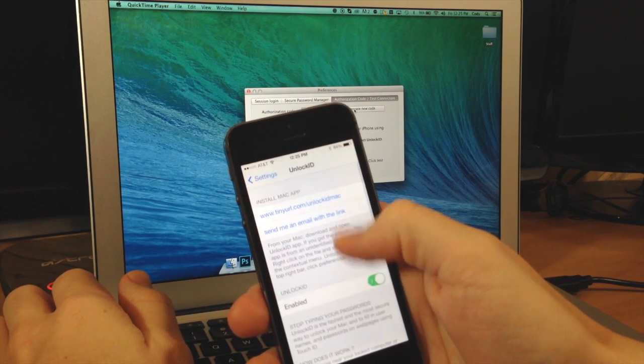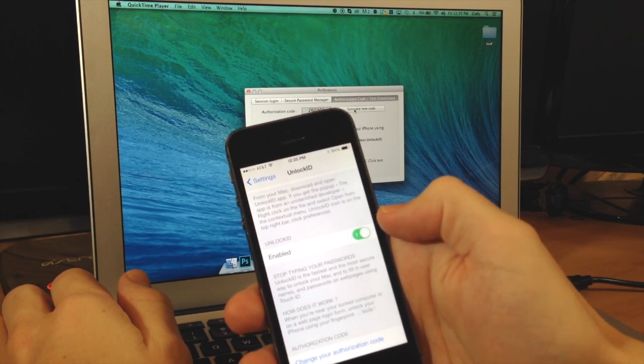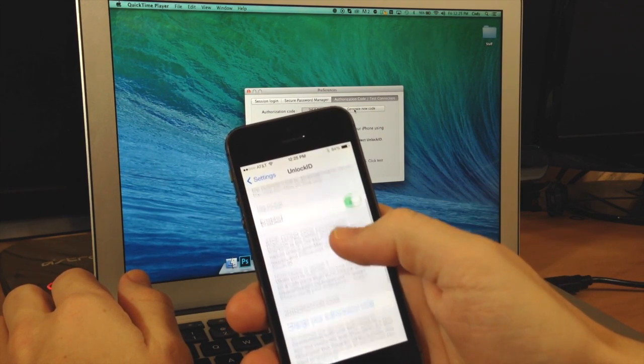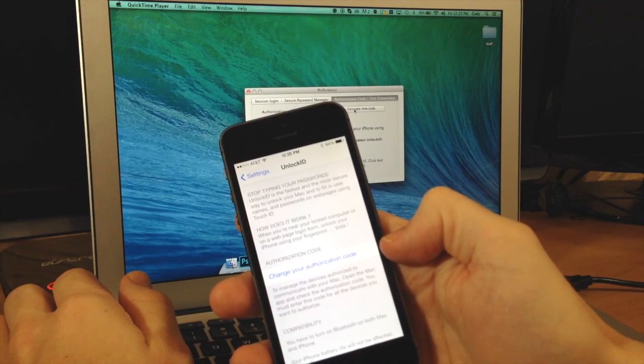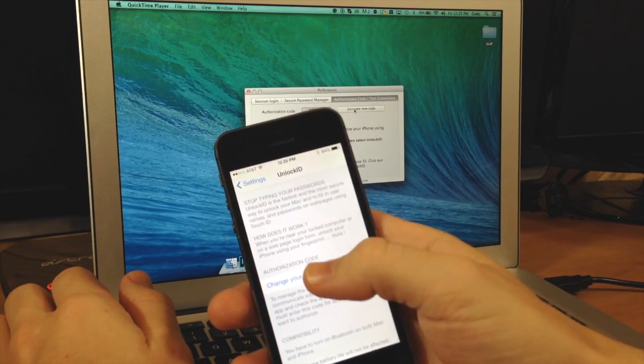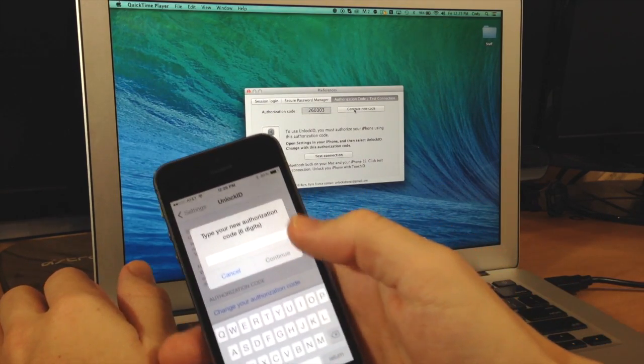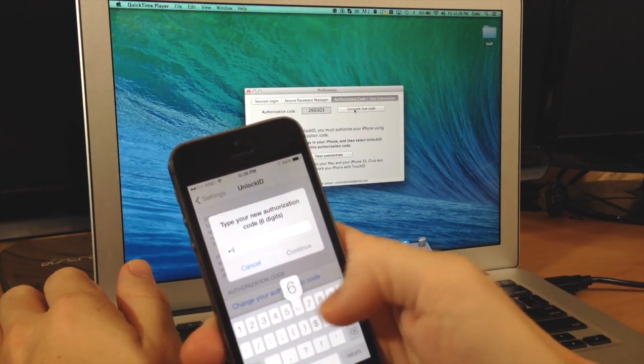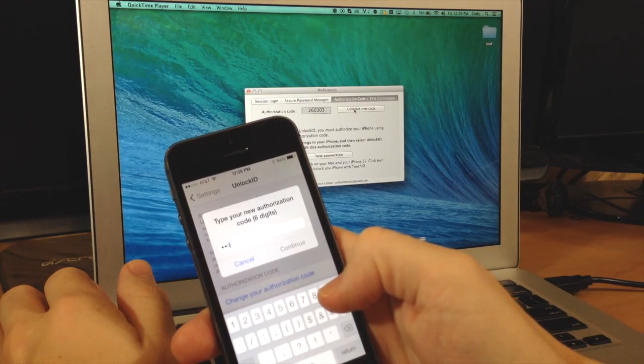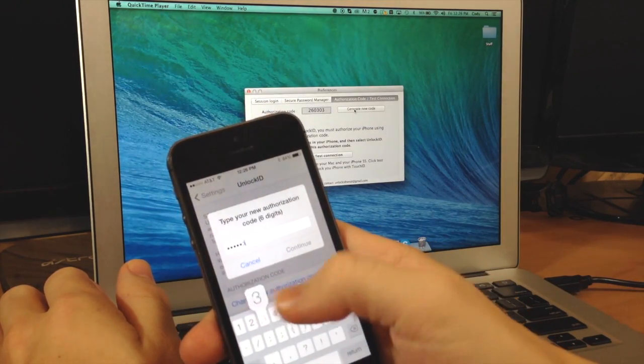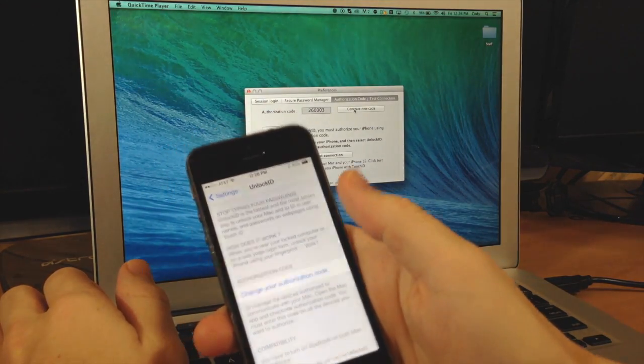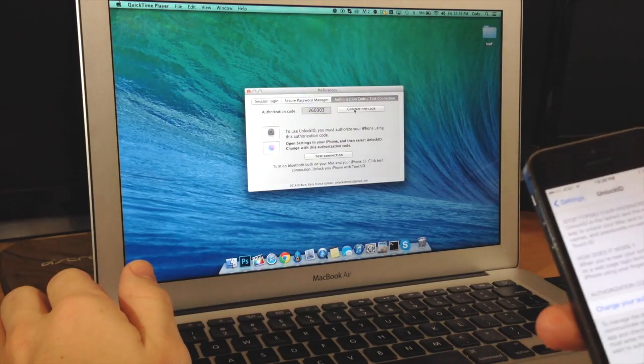Tap on that and we have an enable switch. We want to make sure that that's enabled, and then here is your authorization code. So change your authorization code. So we're going to type in 260303 and then tap continue, and now we should be synced up.